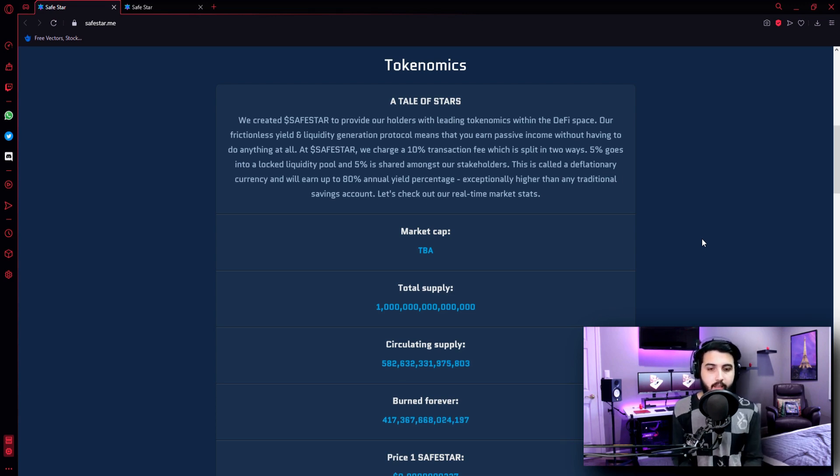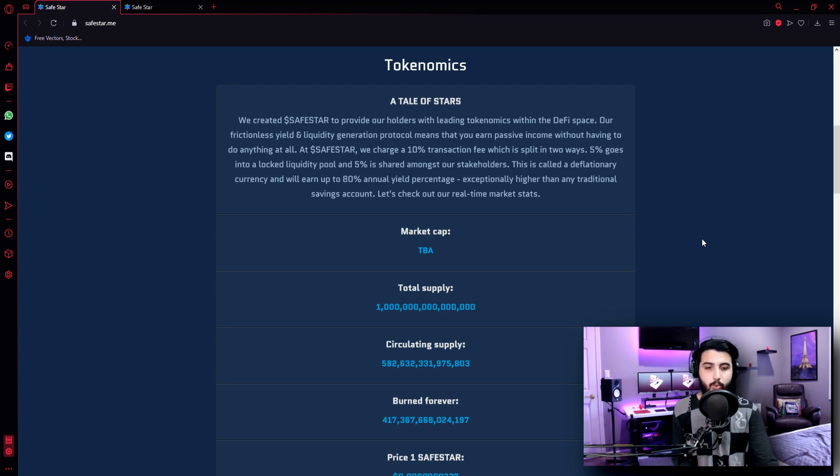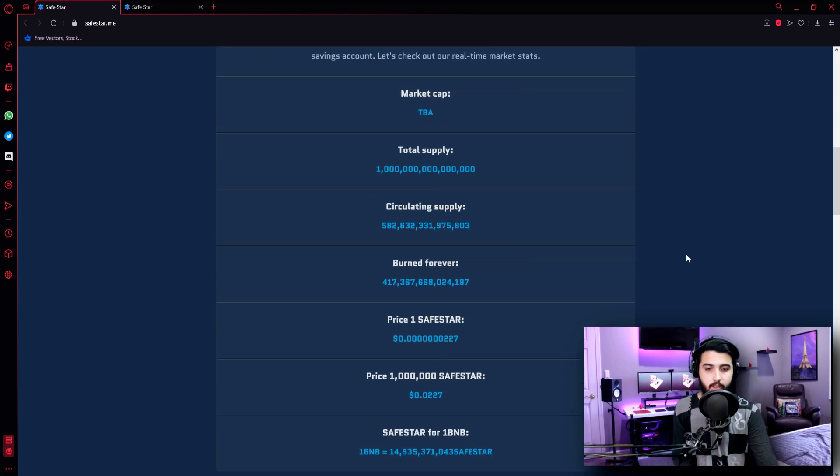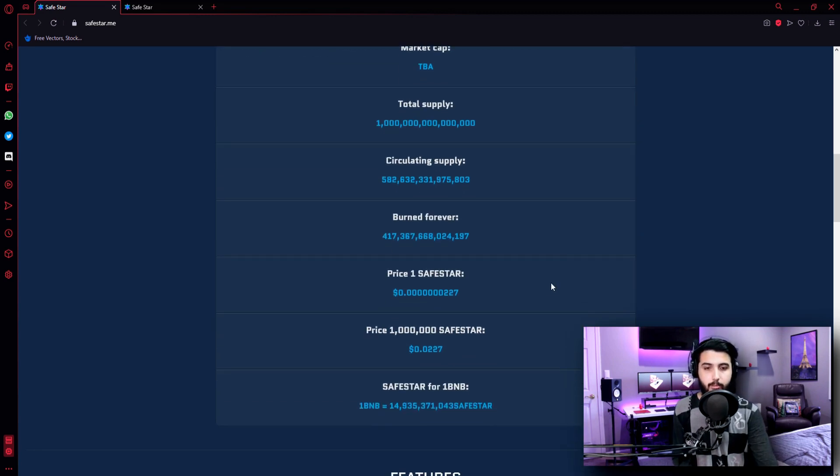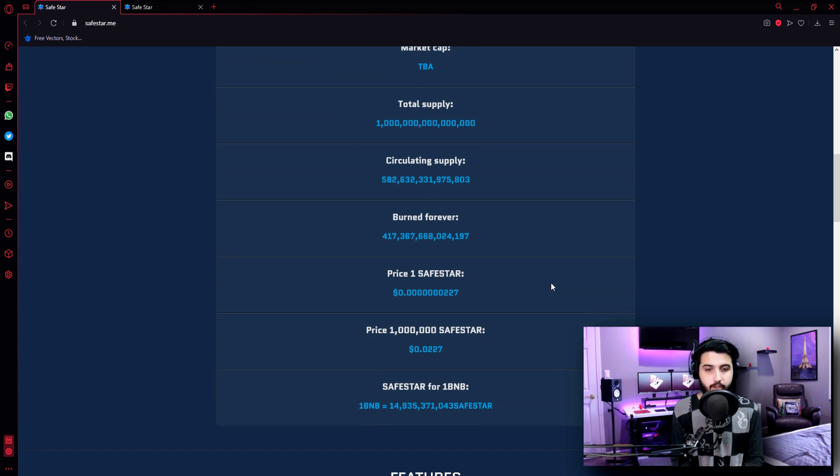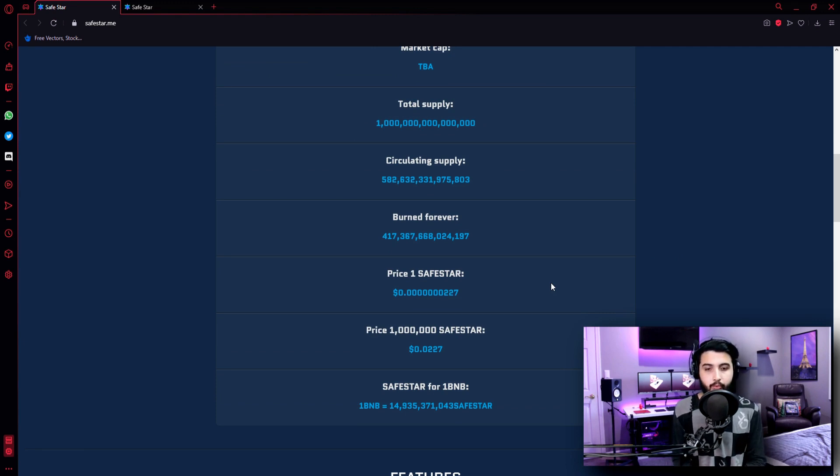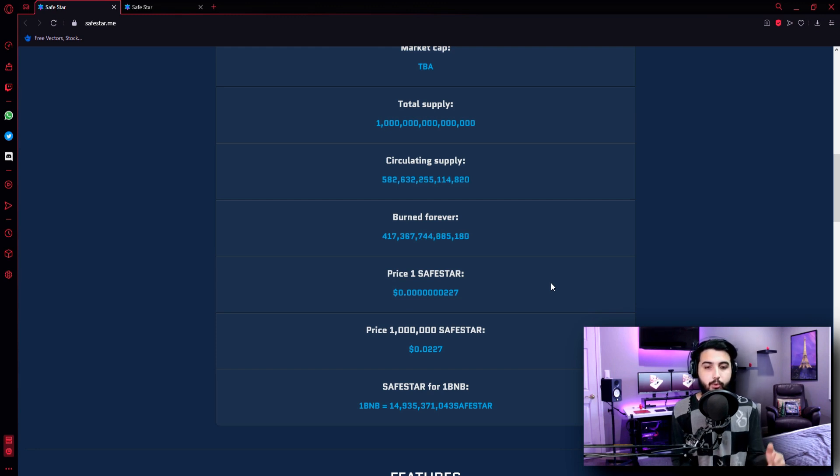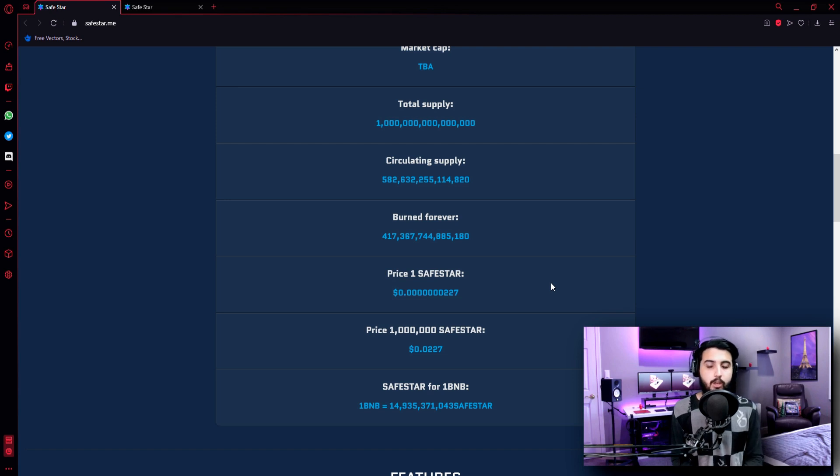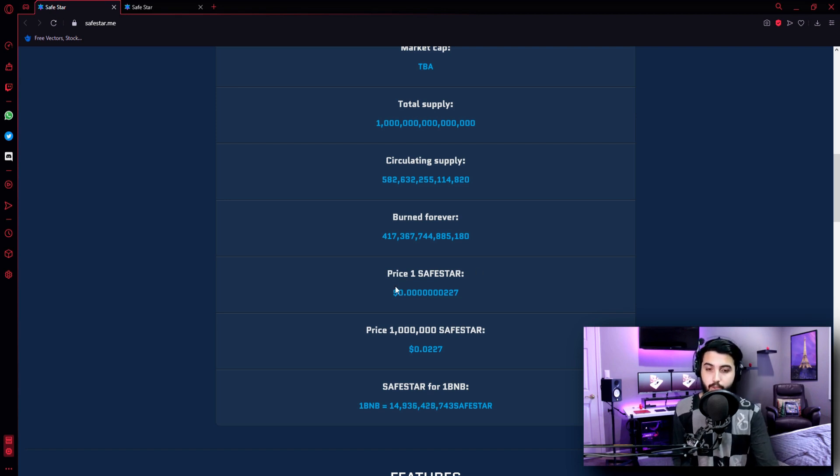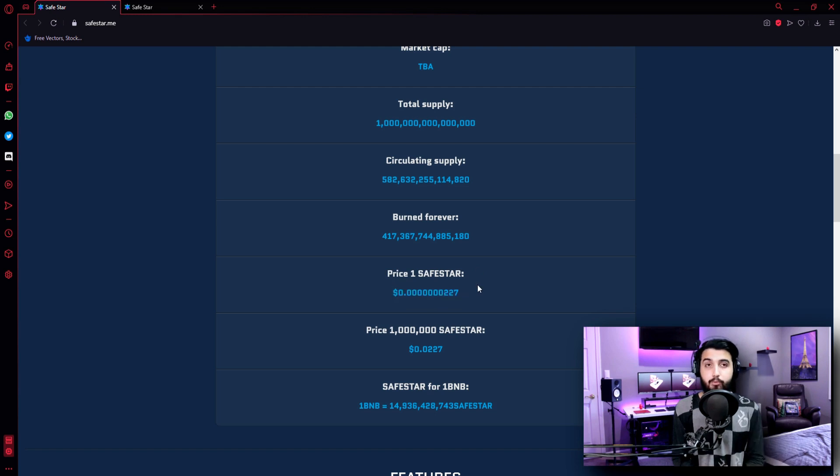Market cap to be announced. Total supply 1 quadrillion. Circulating supply 582,632,331,975,803 - now it is changing all the time. Burned forever: 417,367,744,885,180. Price of one star is over here. Now it will be very strange if I say it out loud.